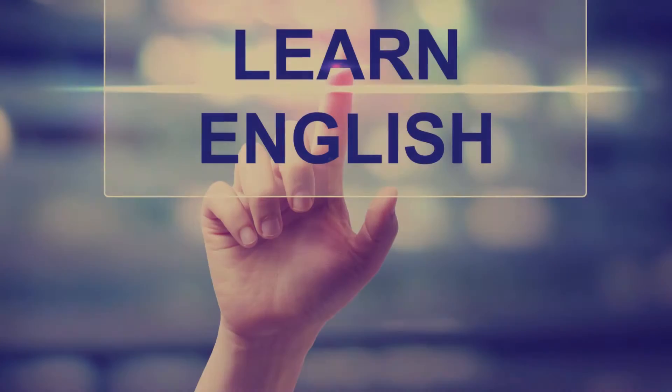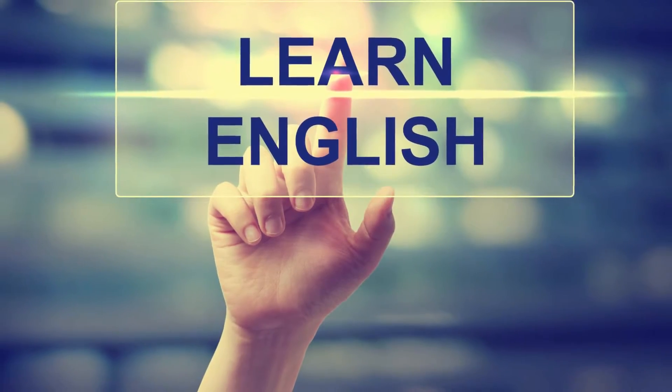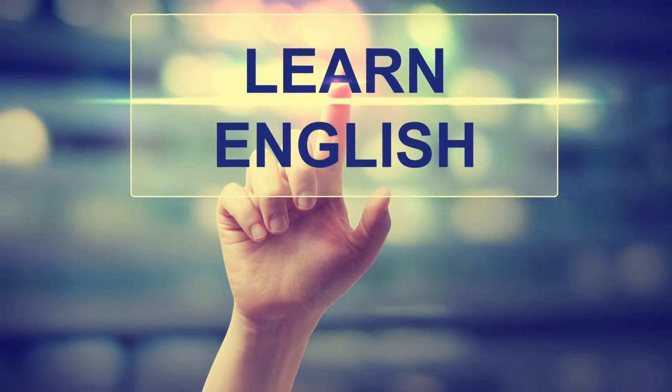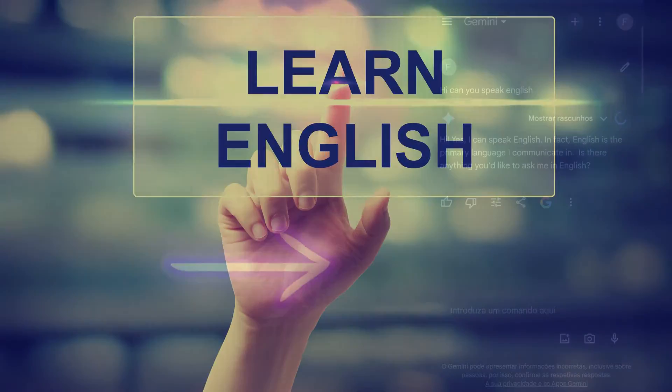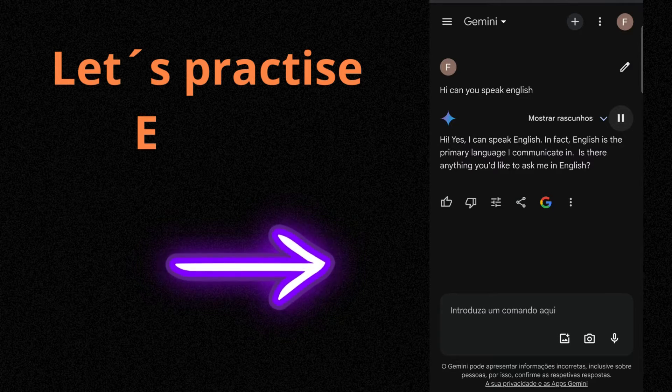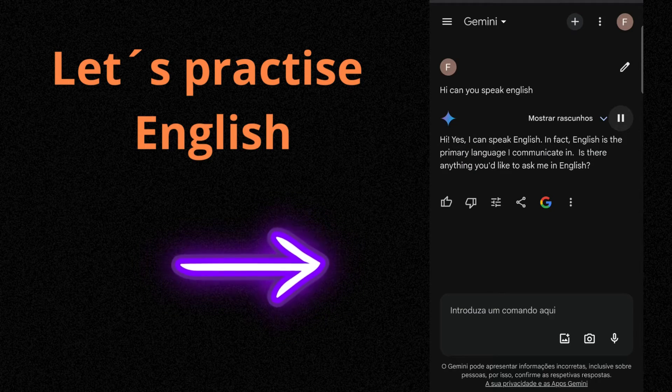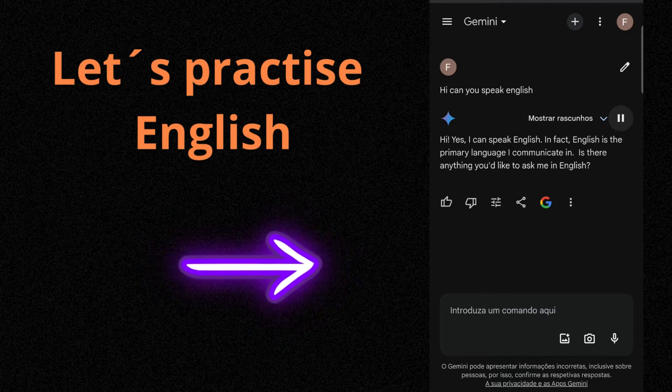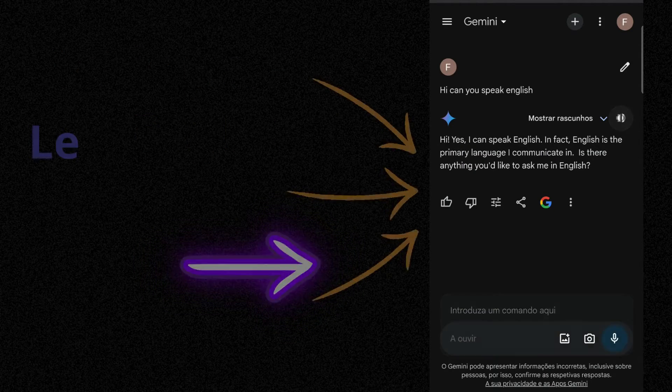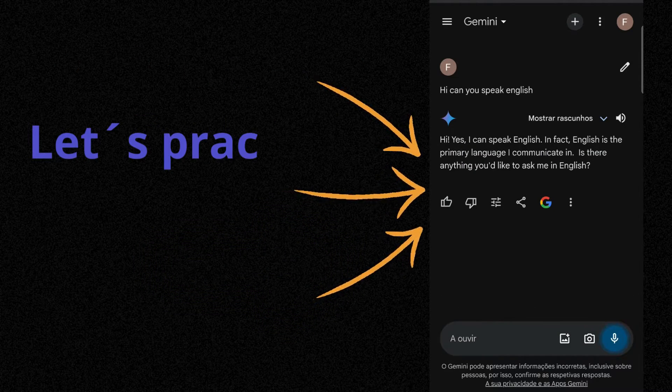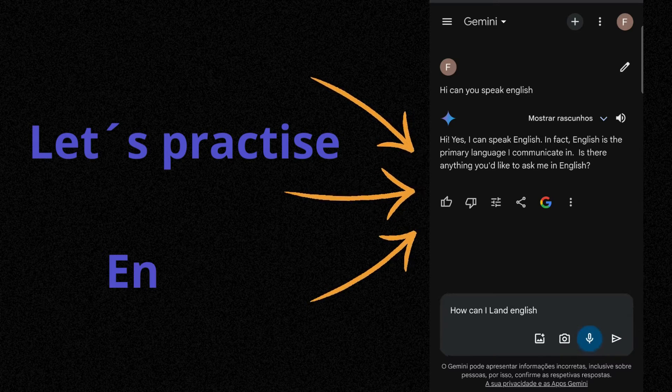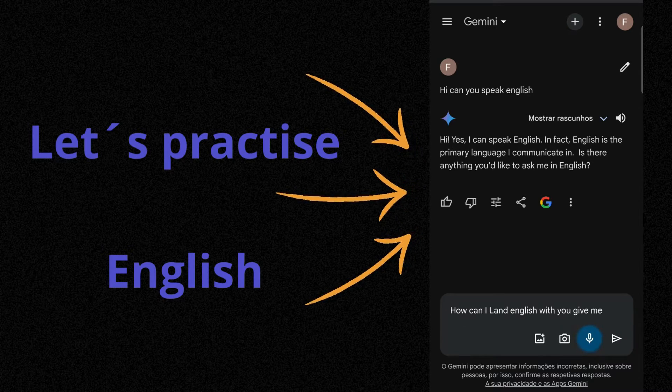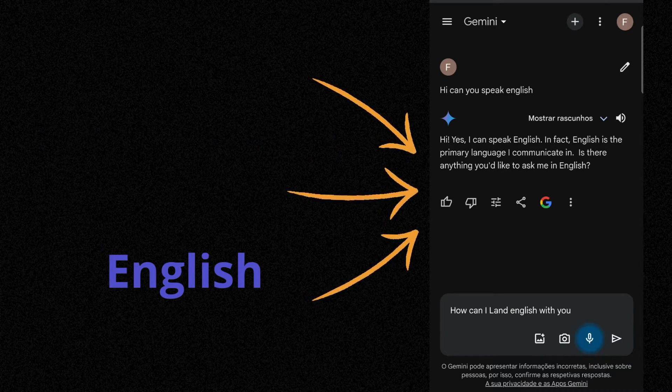Let's practice and let's ask what it can do. You can ask for a lot of exercises and it will comply. In fact, English is the primary language I communicate in. How can I learn English with you? Give me examples, practical ones please.